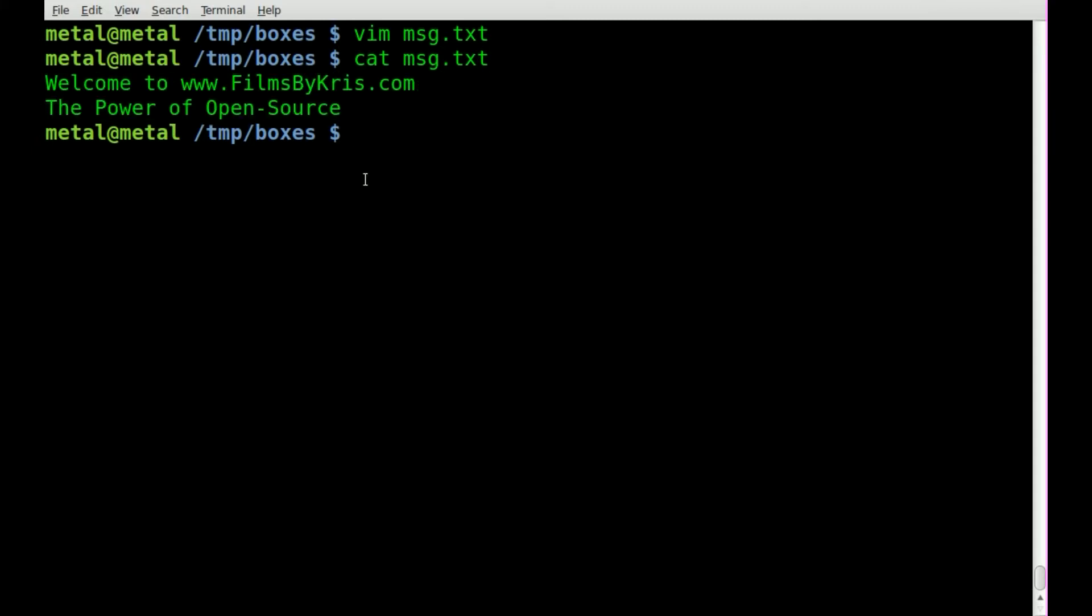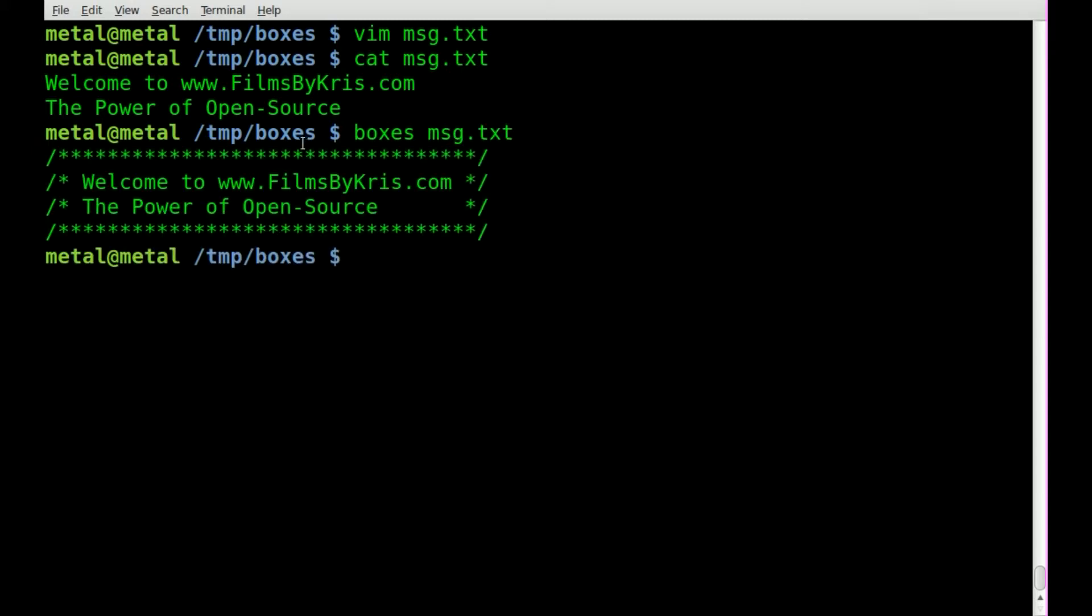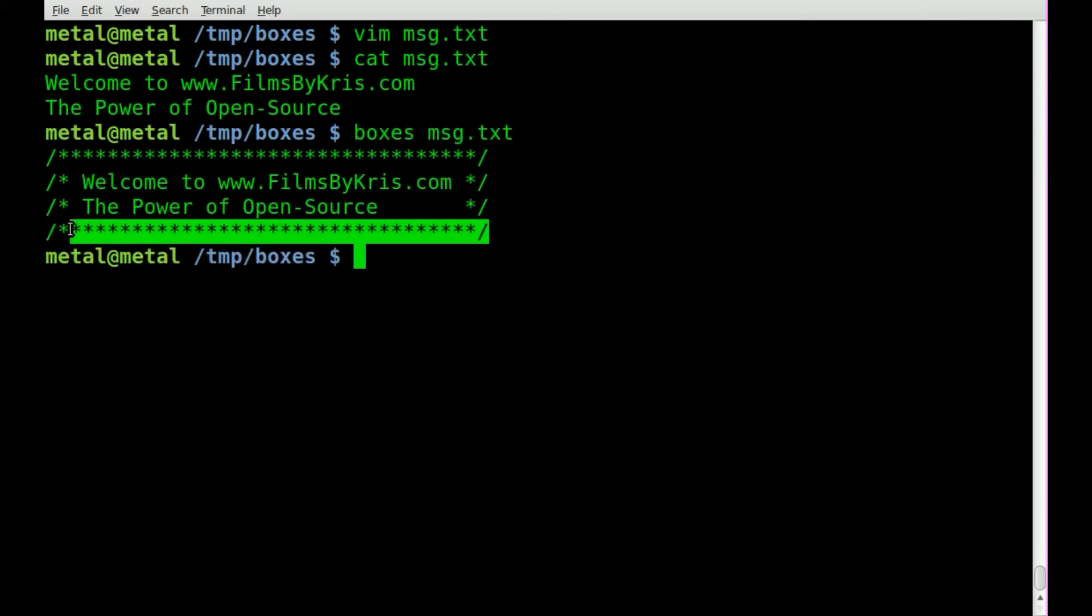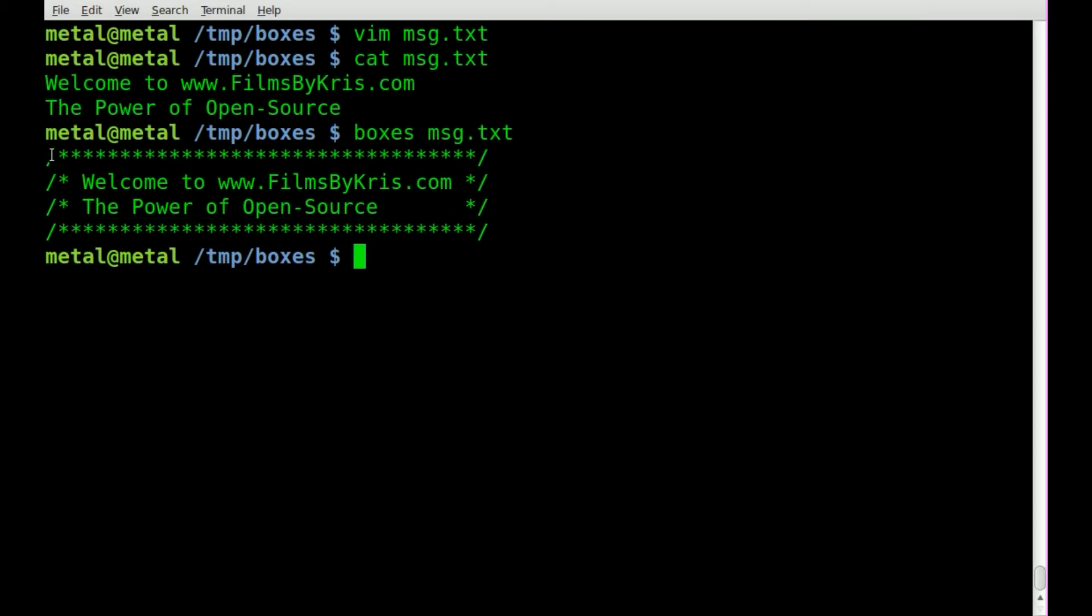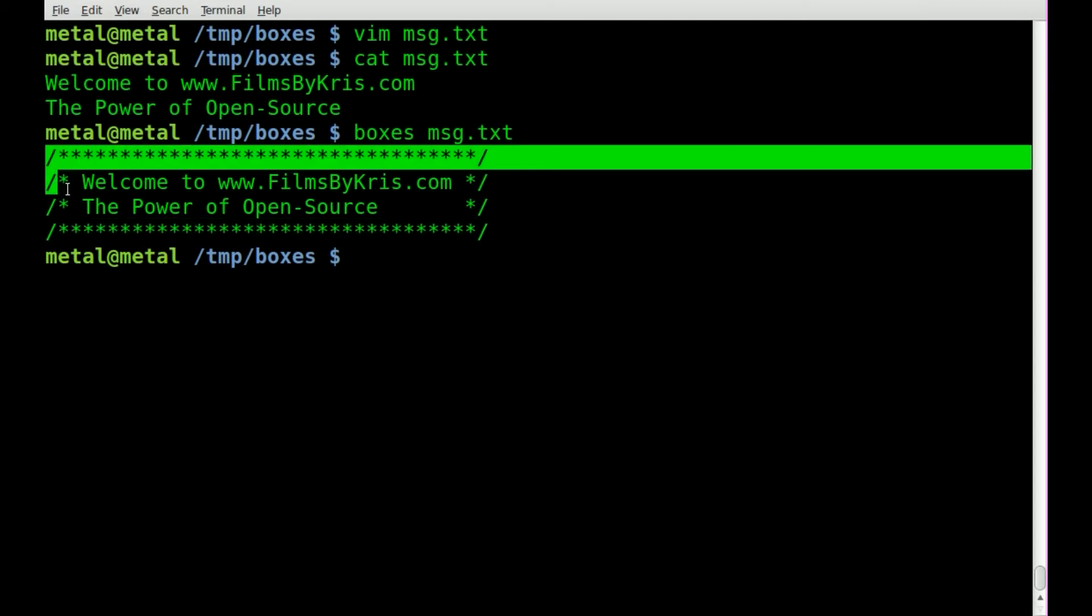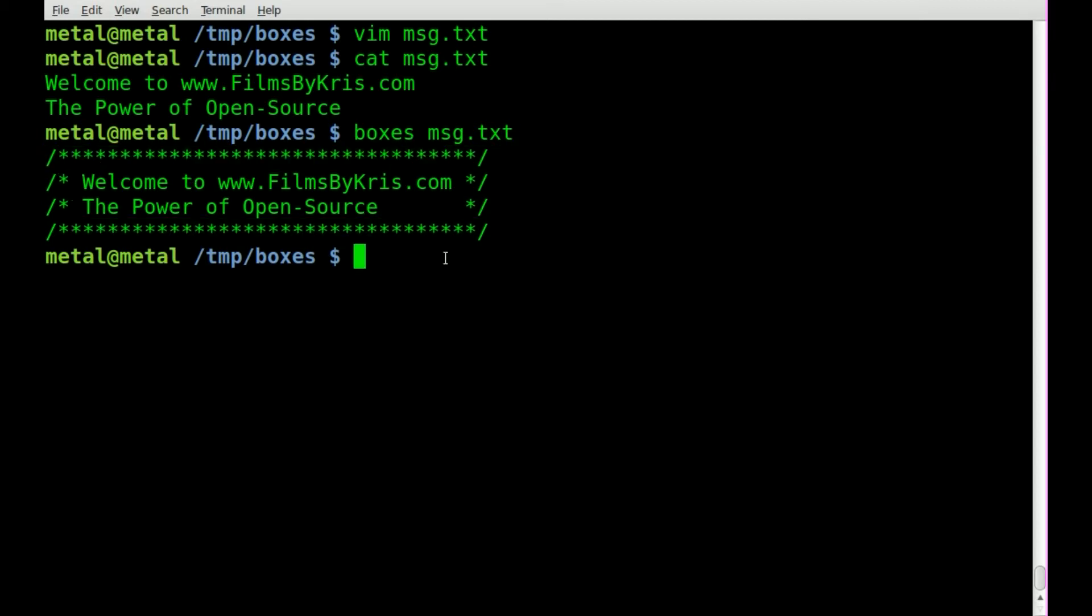Now if we use boxes all I have to do is type boxes and the name of the file. And you can see it put a little border around the box here. A box border around our text here.